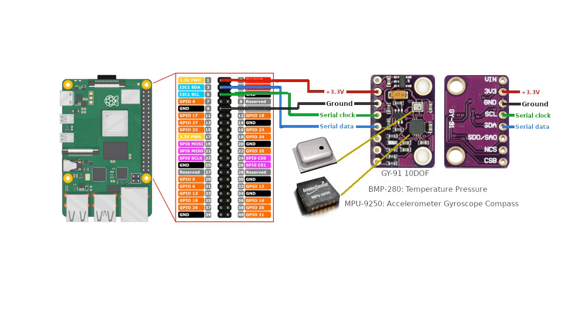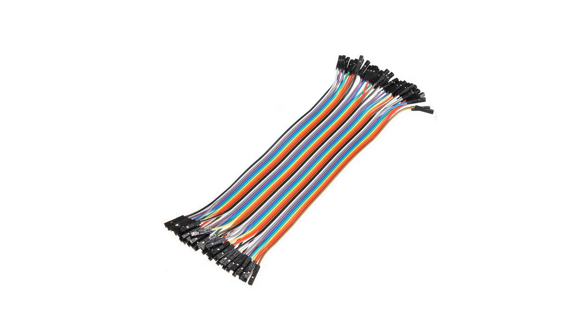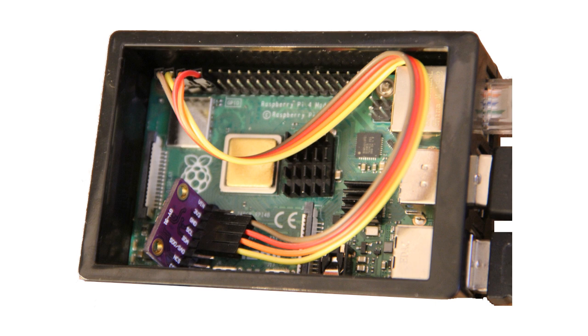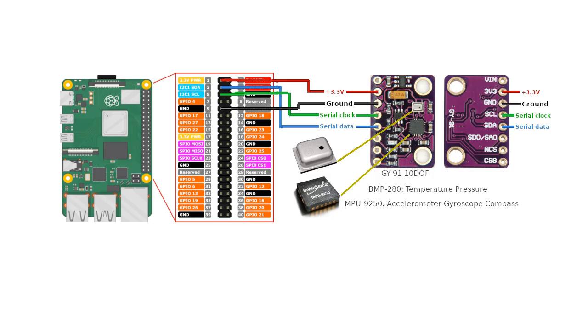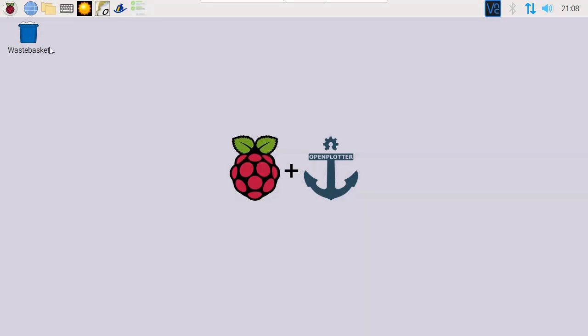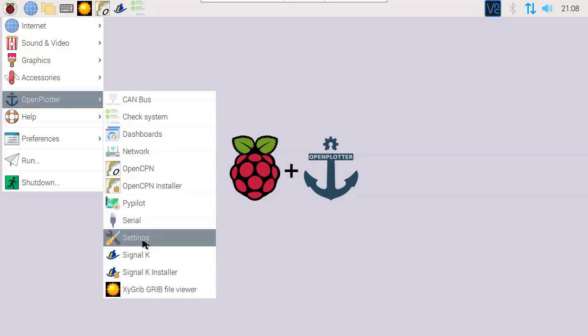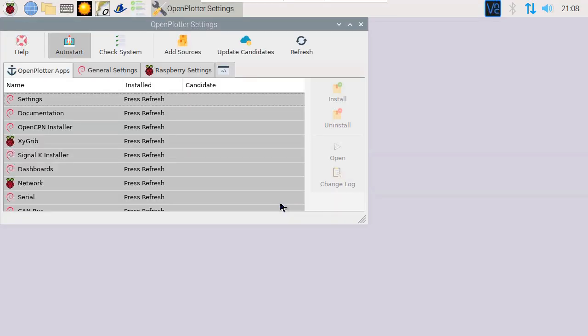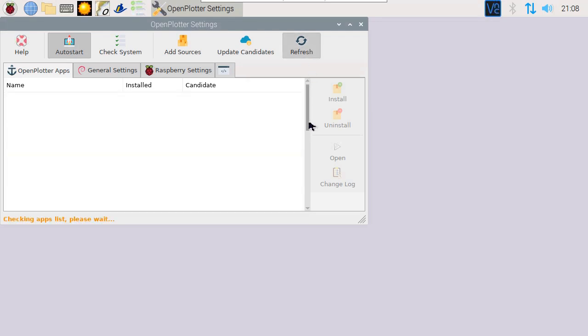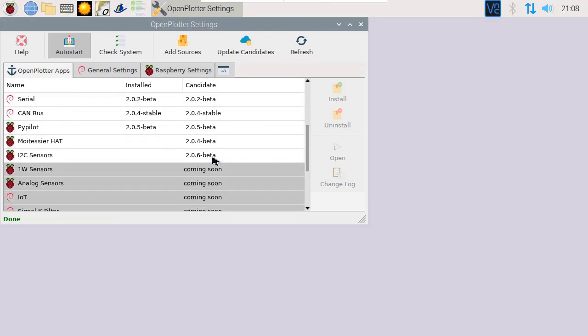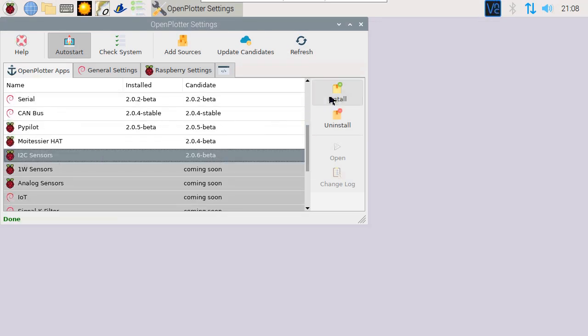To connect a sensor to the Pi I2C pins, you'll need some wires and do some soldering. The result may look something like this. Once we've connected the sensor hardware, let's configure the software. Let's go to OpenPlotter Settings. We have to reload the list to see the applications we can install. Next go to I2C Sensors, and let's install it.